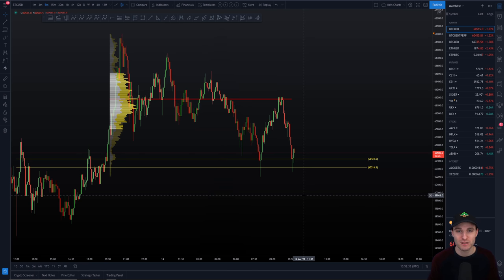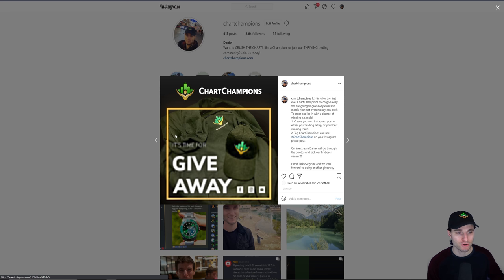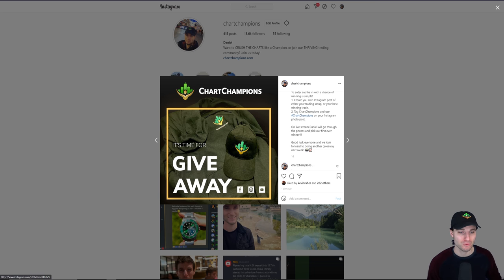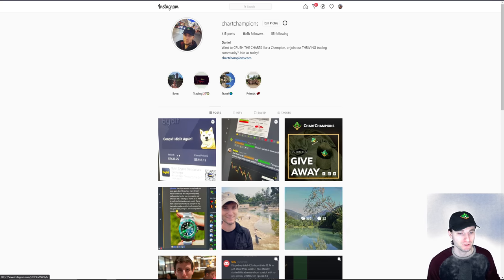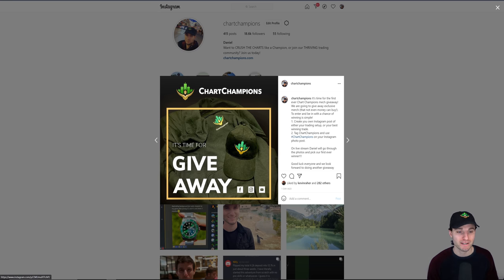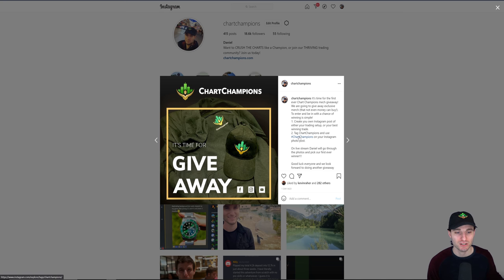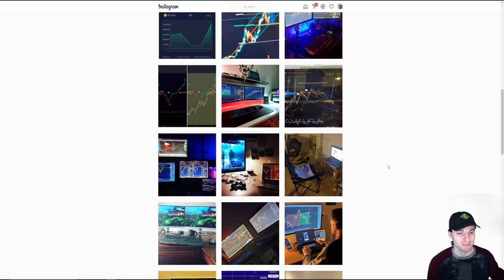I hope you've enjoyed today's video. We've got the giveaway going on Instagram. If you want to win a cap, it's really simple - all you have to do to enter the giveaway is create an Instagram post with either your trading setup, a picture of your computer, or your best winning trade. Upload that to Instagram, put hashtag Chart Champions, and you will be in the giveaway.